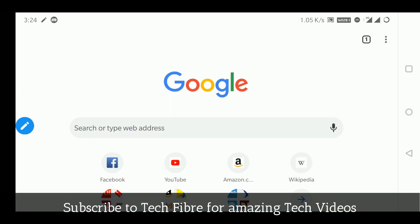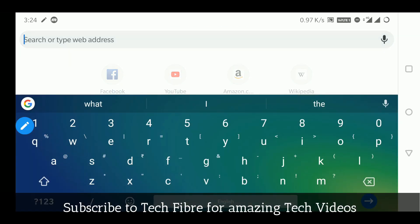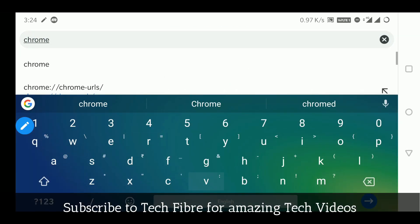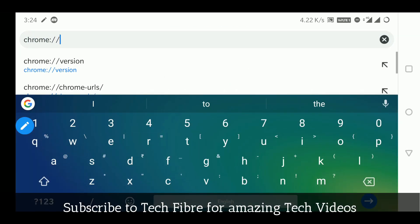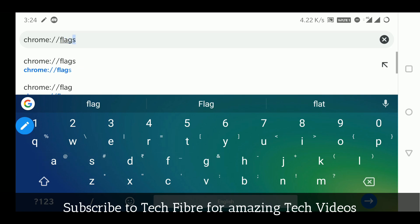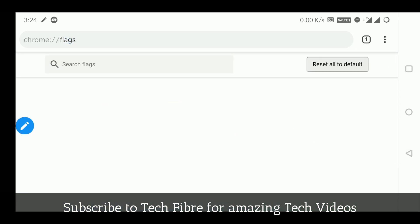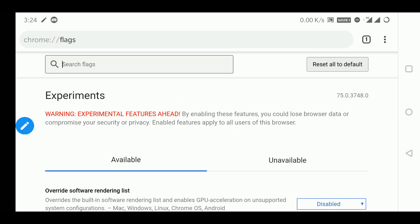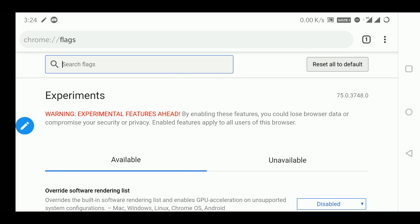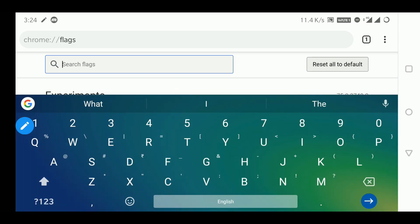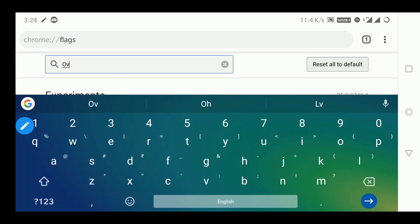Here we will go to Chrome, and here we will enable a flag, which means we will see the feature. Here we will search flags and add the name.